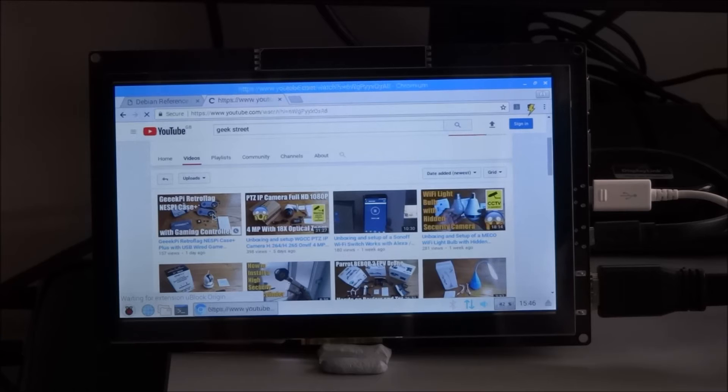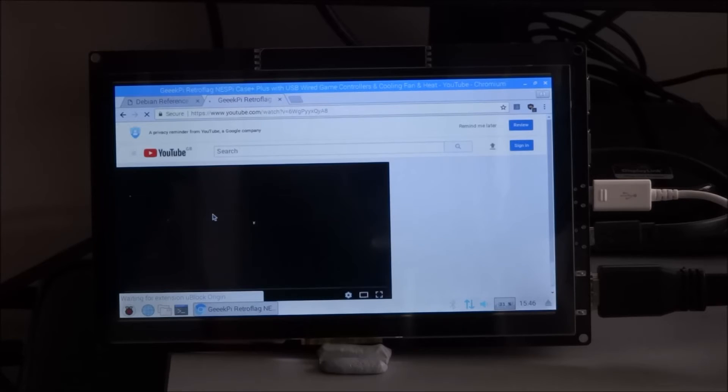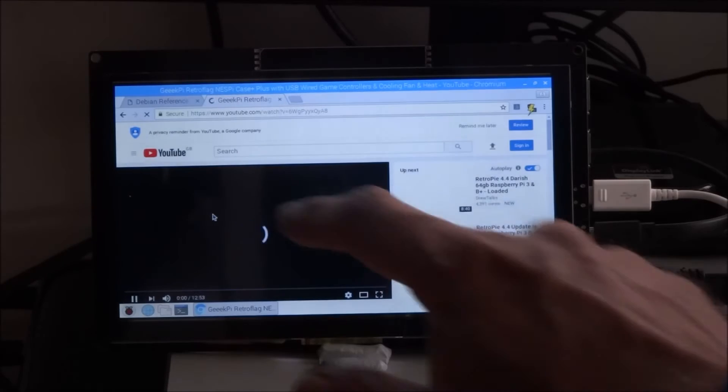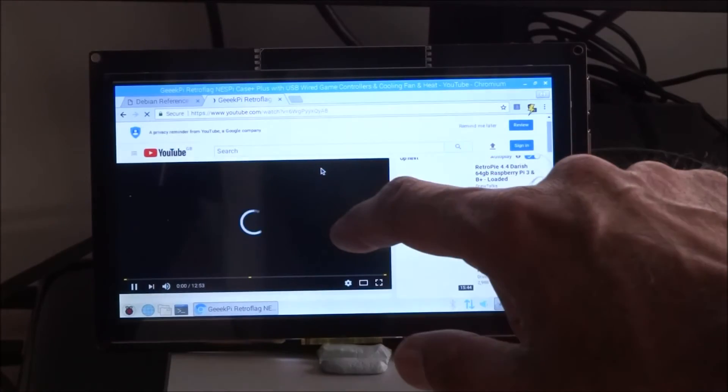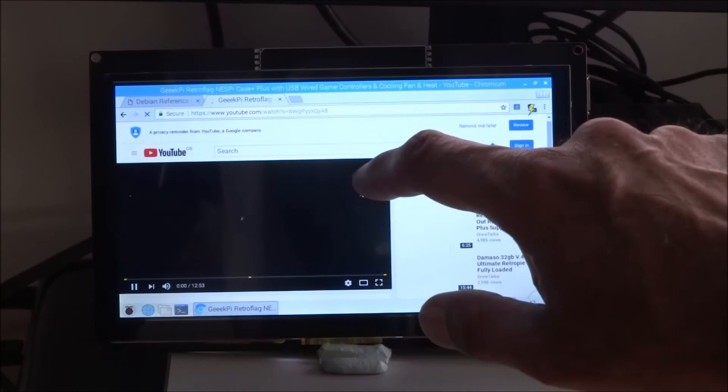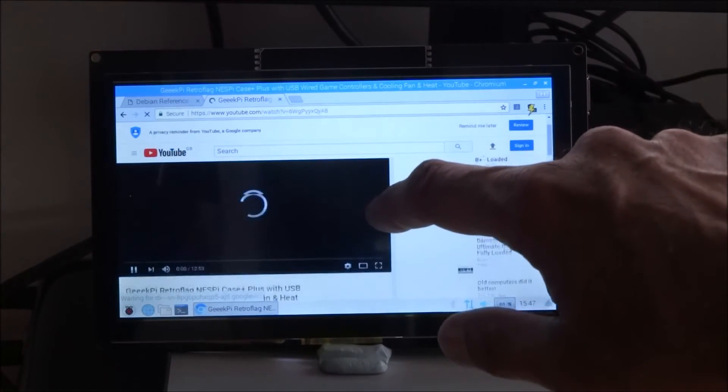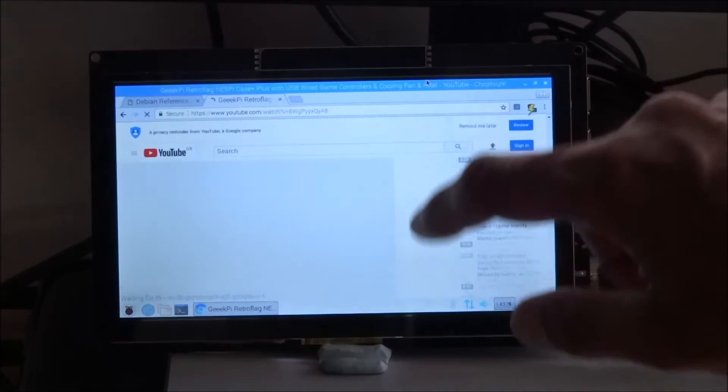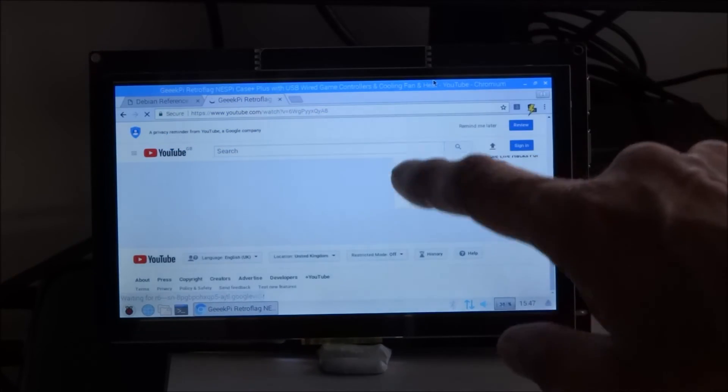Just give it a moment. I guess a Raspberry Pi isn't the most optimum way of running these sort of things but still works. There you go, I guess I could scroll down to the comments as well, works really well.